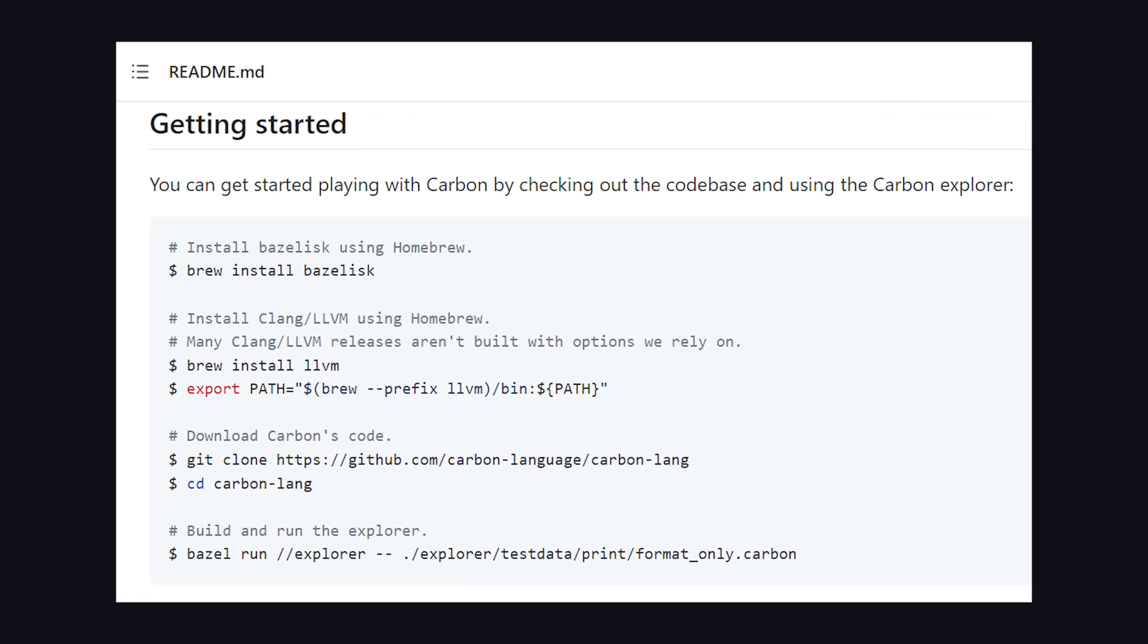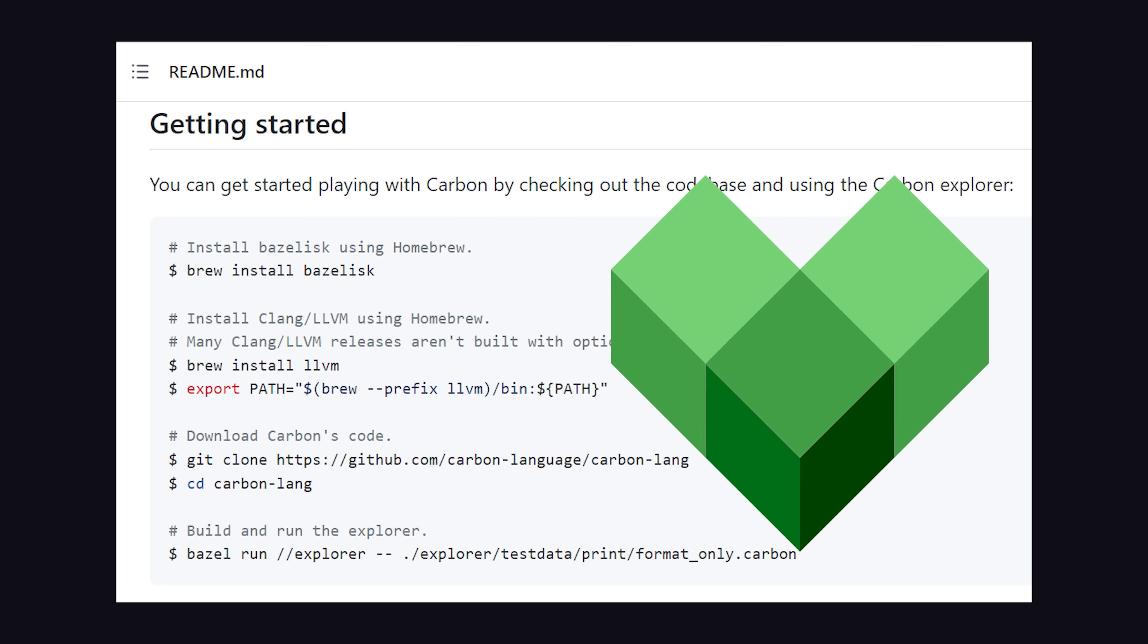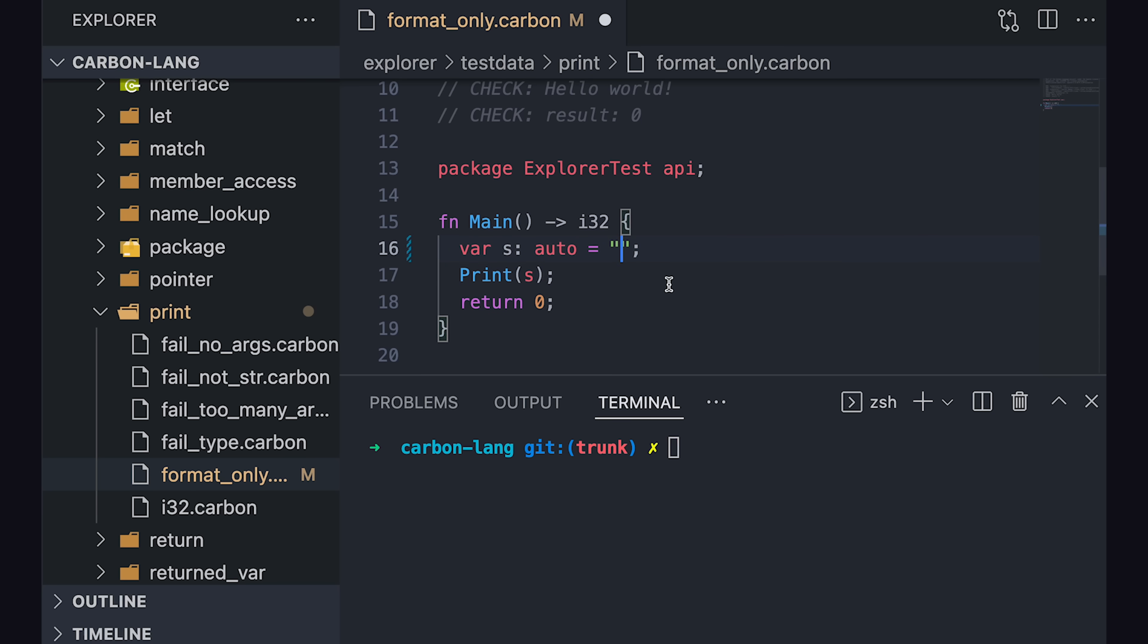Now, I've only been coding for about 12 years, which isn't nearly enough time to learn C++, but let's take a look at some code anyway. To run Carbon at this point, you'll need to install Google's build tool Bazel as well as LLVM to build it. To say hello world,